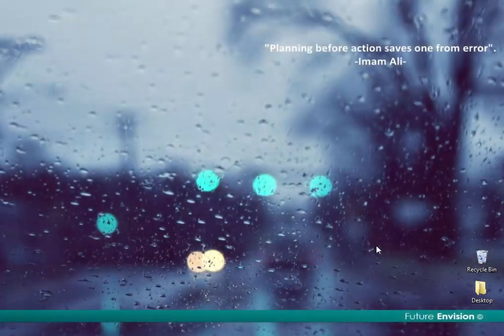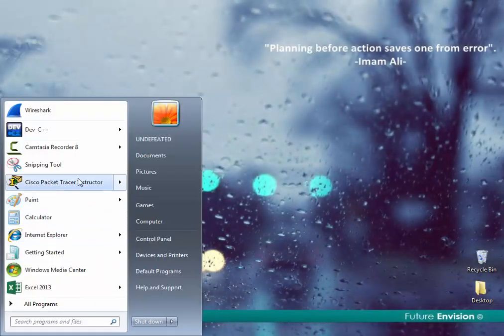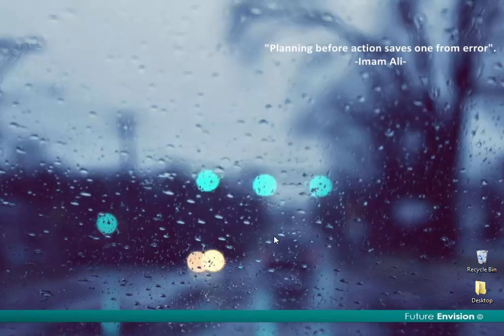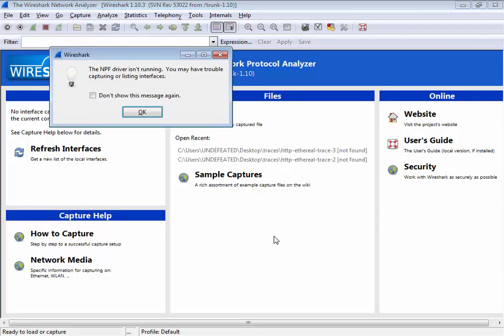Hi friends, in this video I'm going to show you the solution of the NPF driver is not running error in Wireshark.